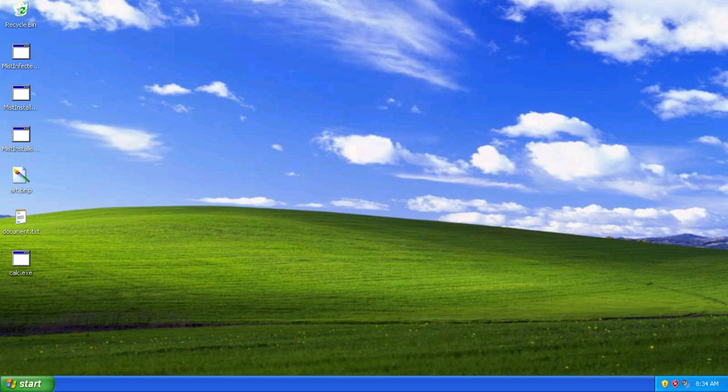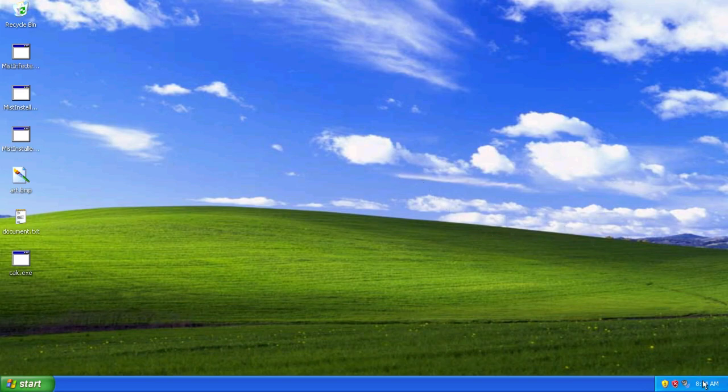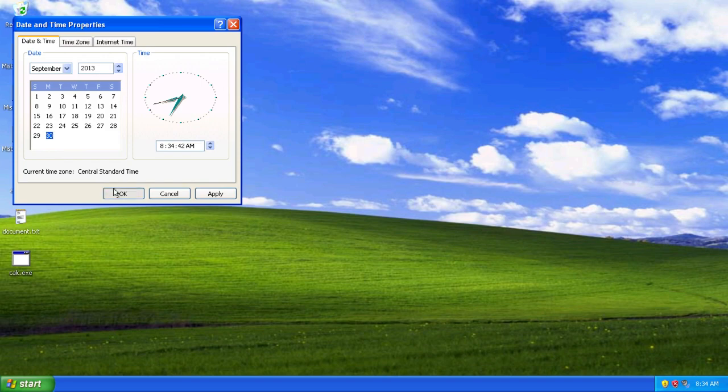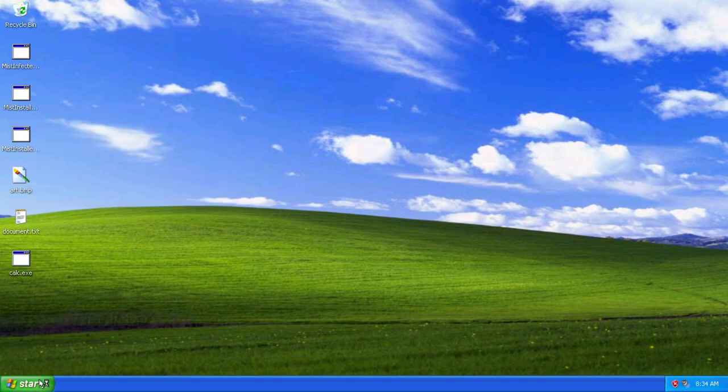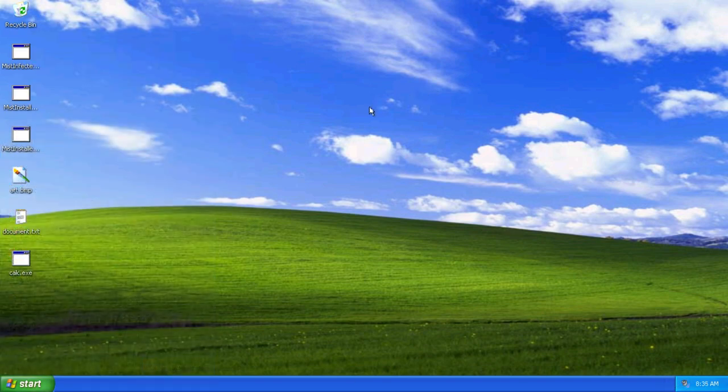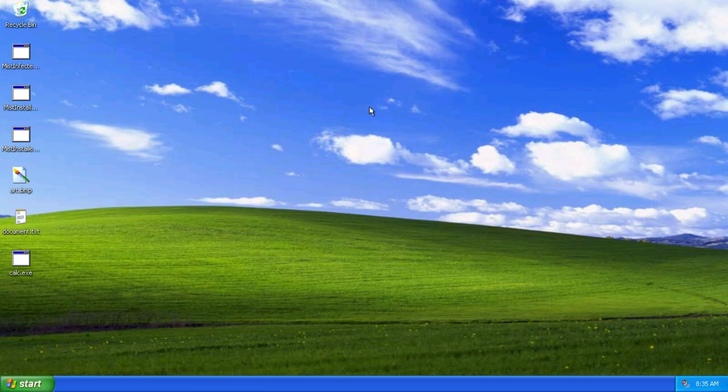But, moving right along, we're moving on to the last payload, which overwrites your master boot record. Which is actually pretty neat. So we're gonna change the date once again to the 30th of September. And restart, and we should see it happen. So we're booting up on the 30th of September.